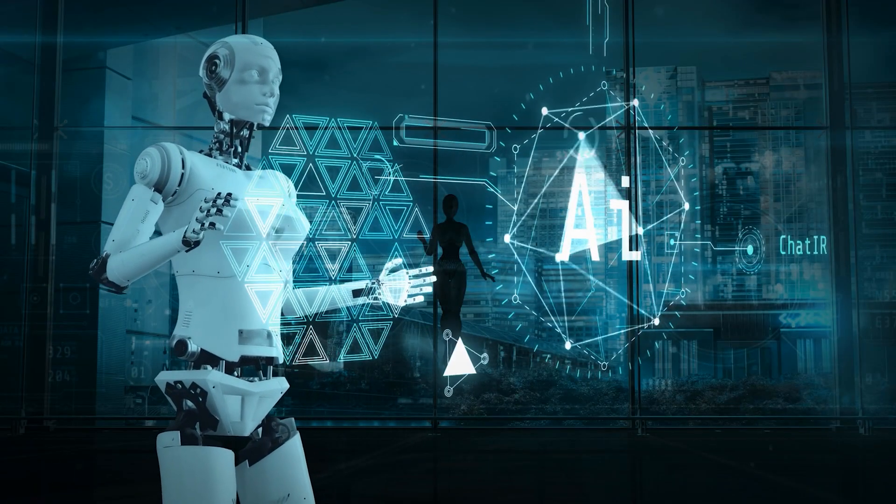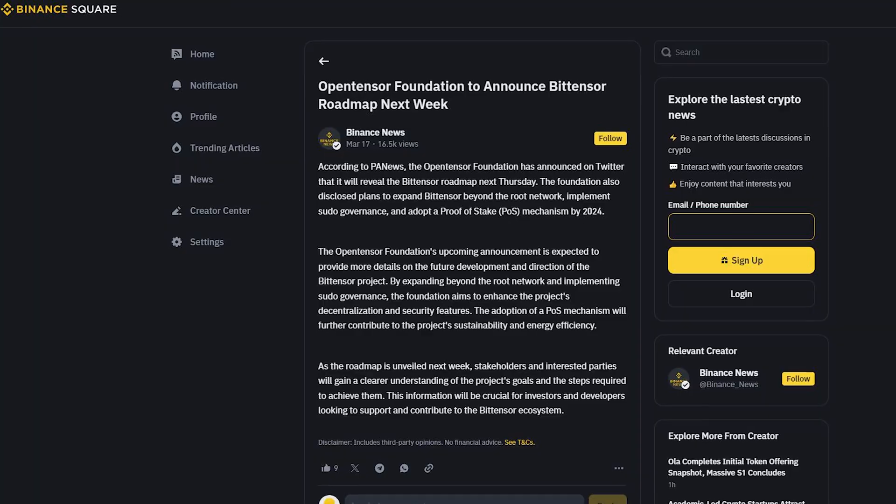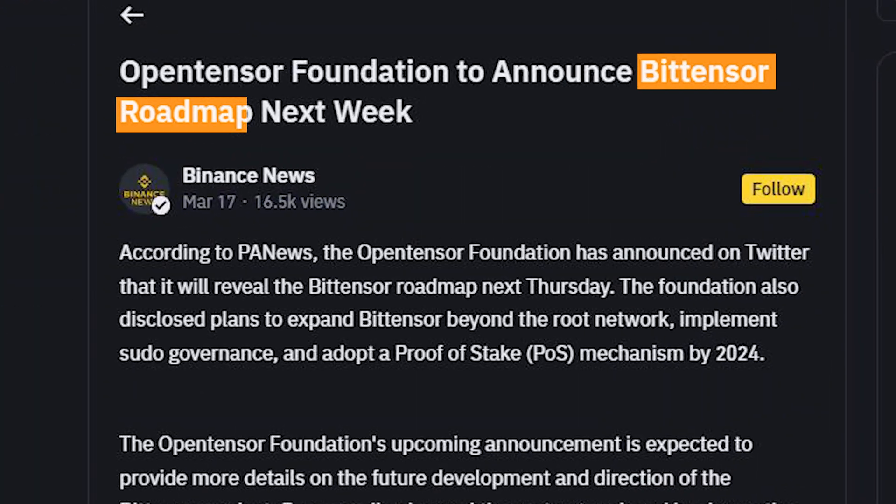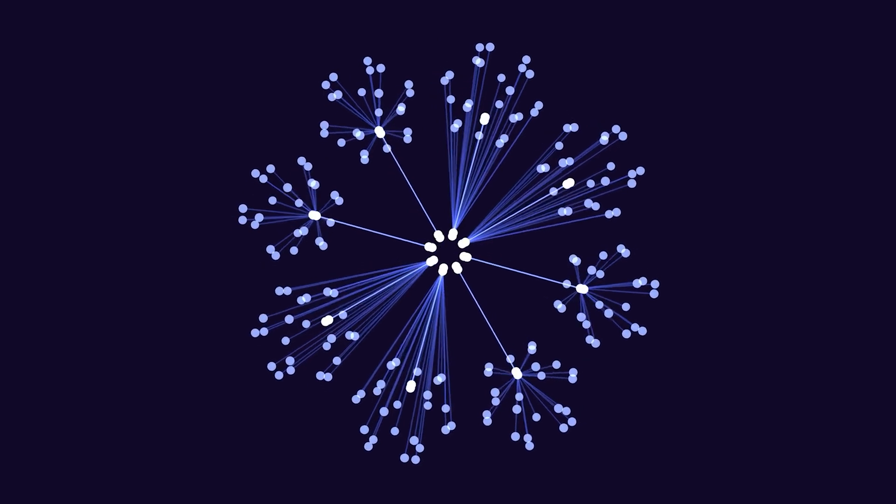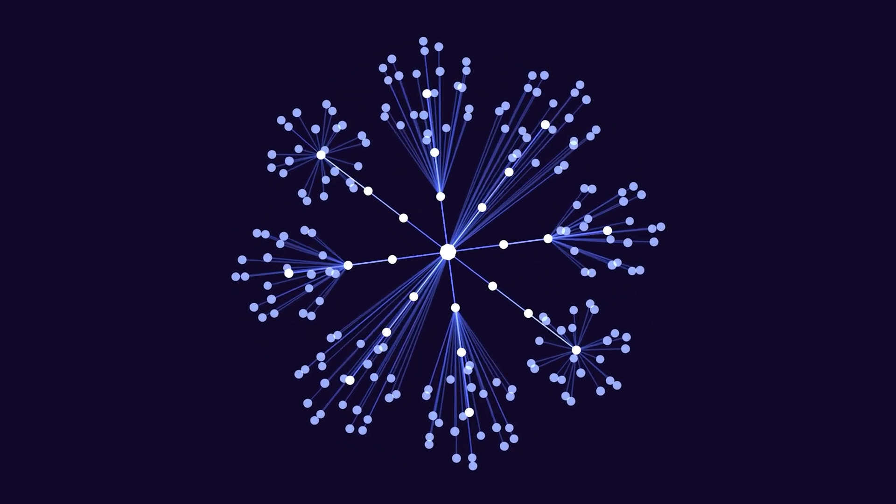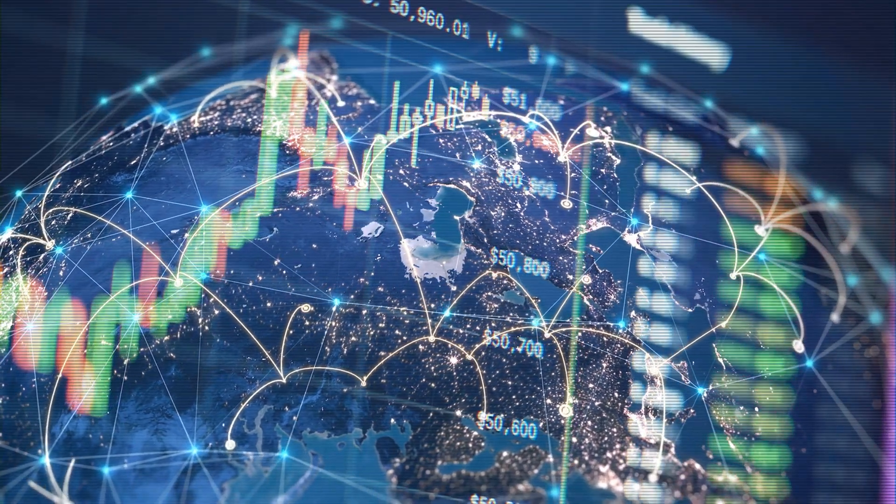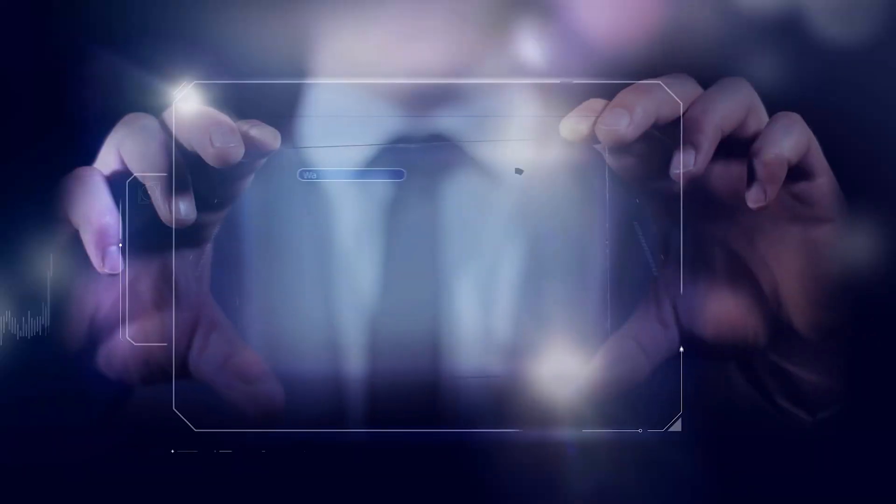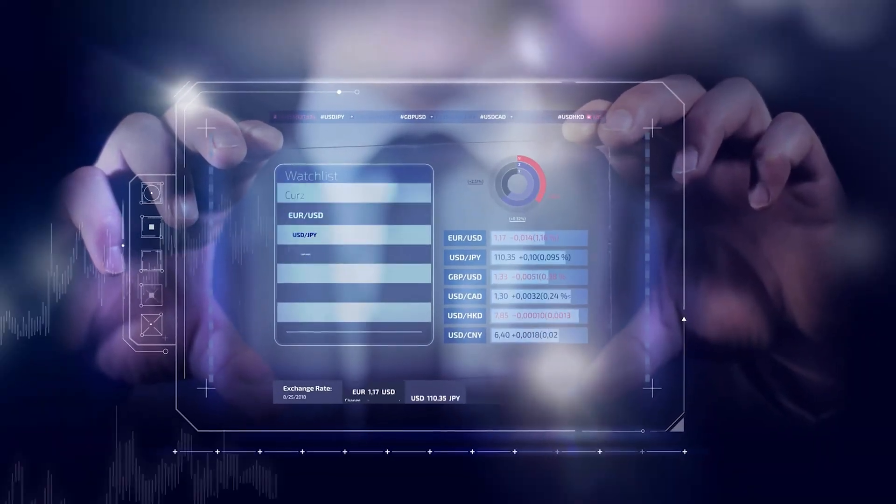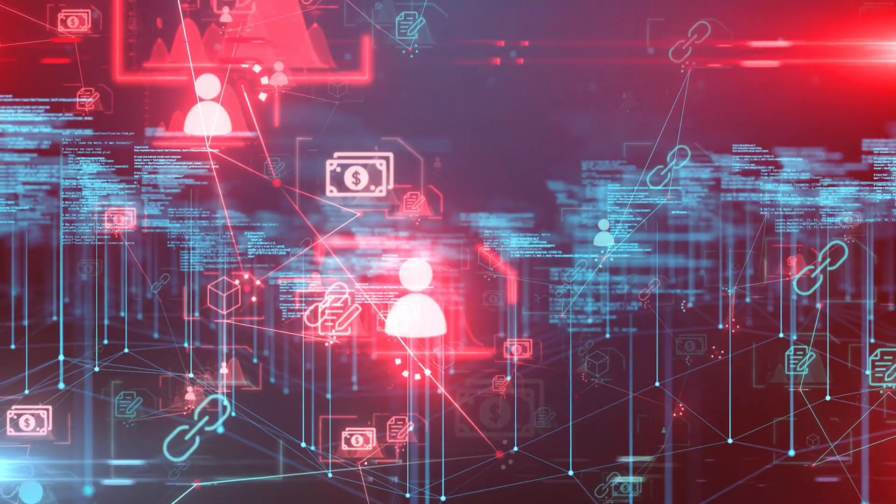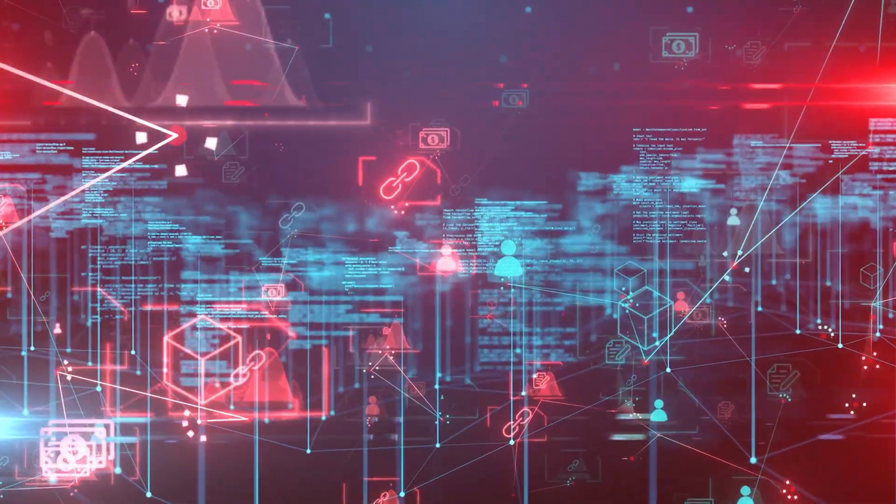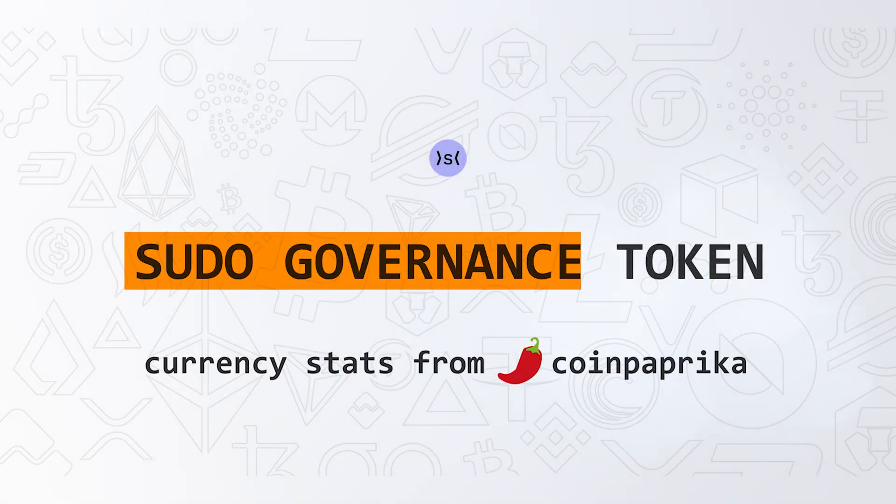Now let's take a look at Bittensor's roadmap for 2024. First off, there's a significant shift beyond the basic root network, pushing the boundaries to enhance scalability dramatically. This means Bittensor is expanding its capacity to handle transactions and interactions at a pace and volume we haven't seen before.